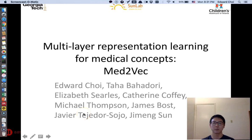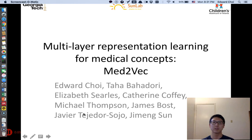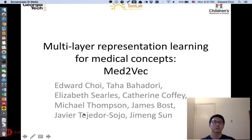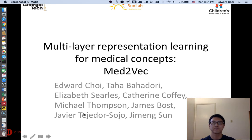Hi, I'm Edward Choi, a PhD student from Georgia Tech, and I'll be presenting my paper, Multilayer Representation Learning for Medical Concepts. This is a collaborative work between Georgia Tech Sun Lab and Children's Healthcare of Atlanta, CHOA.